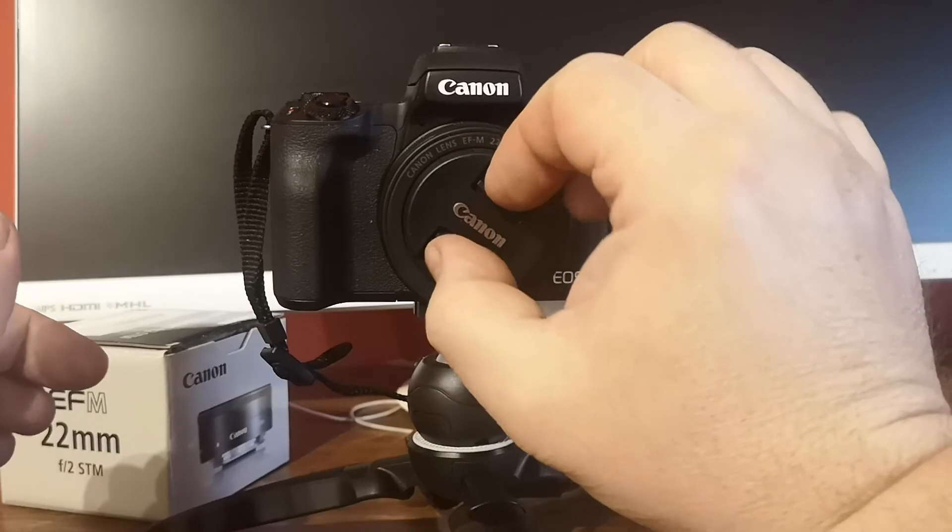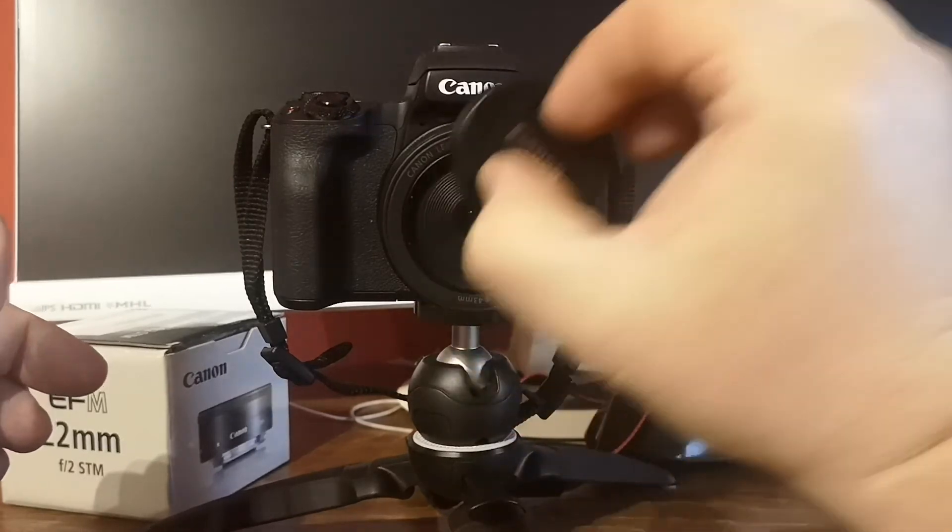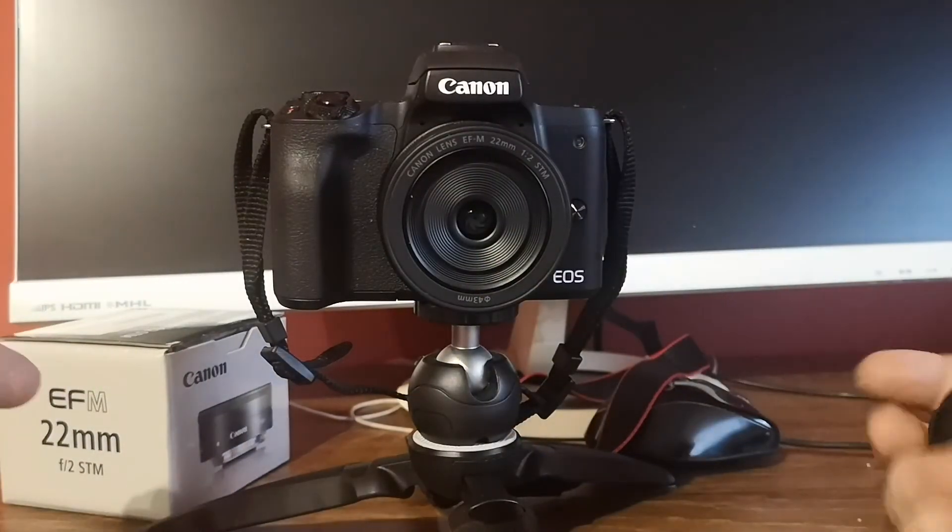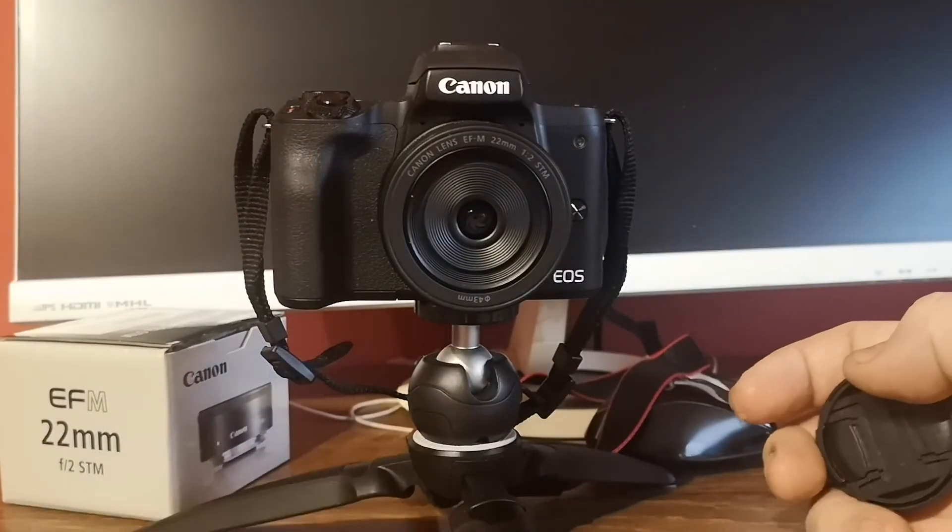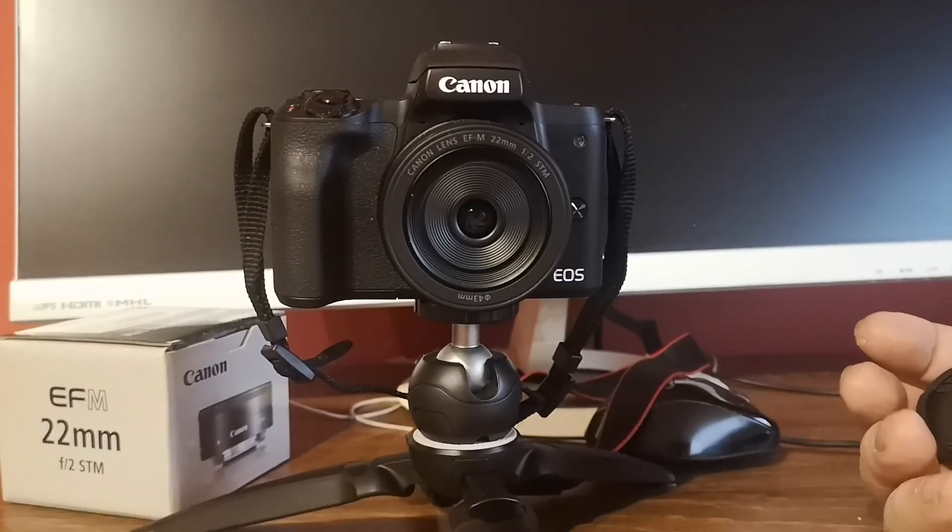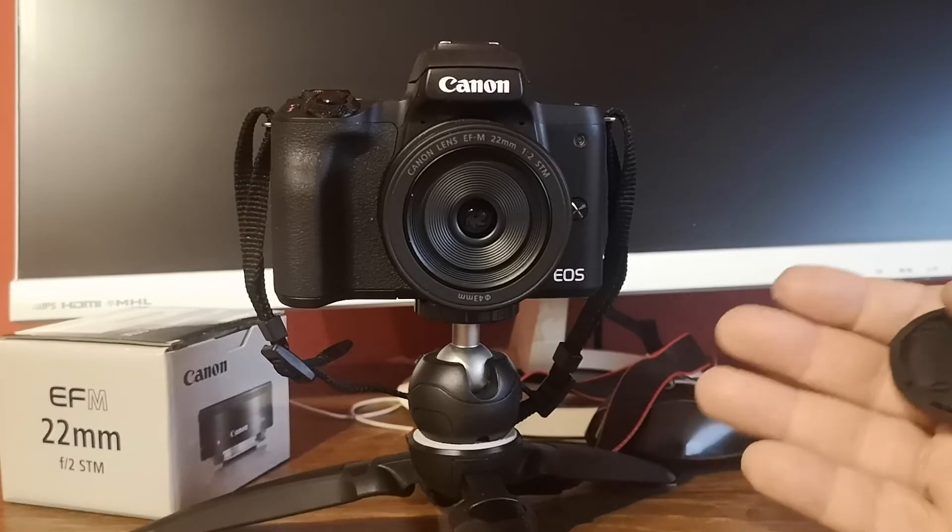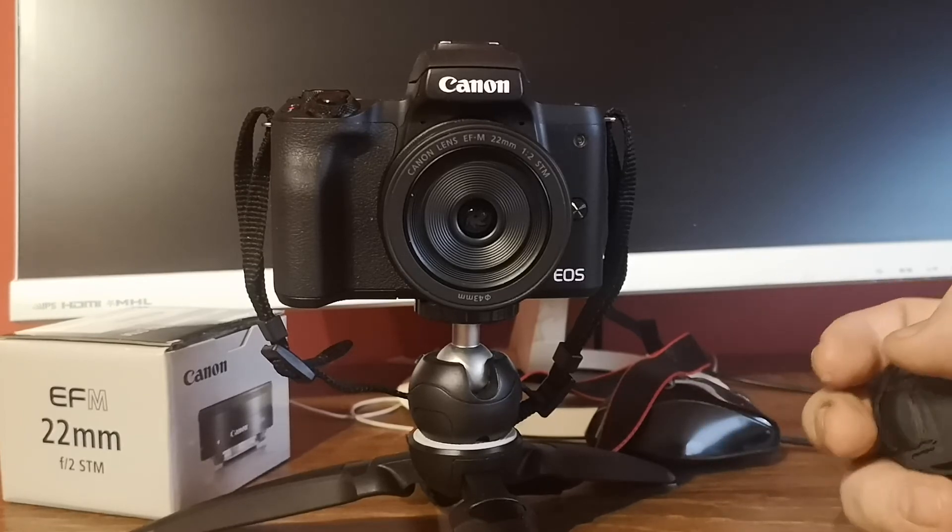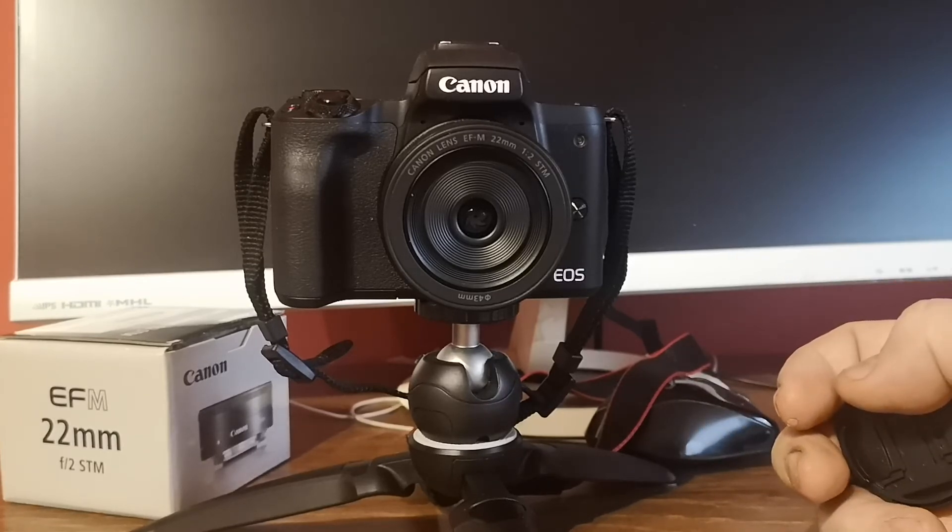Now all you have to do is take off the cover, turn on your camera, and your new lens and camera are ready to use.